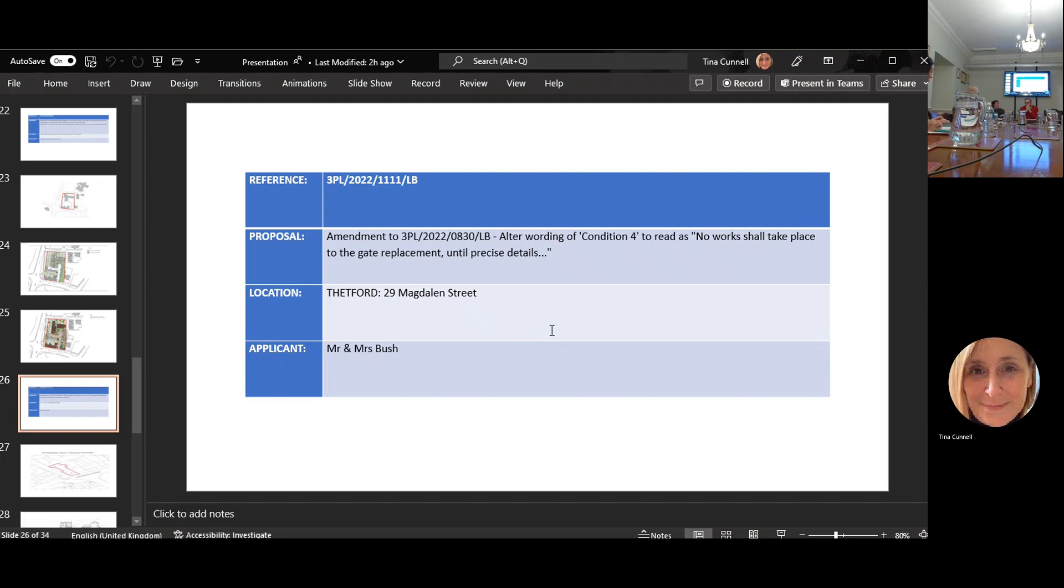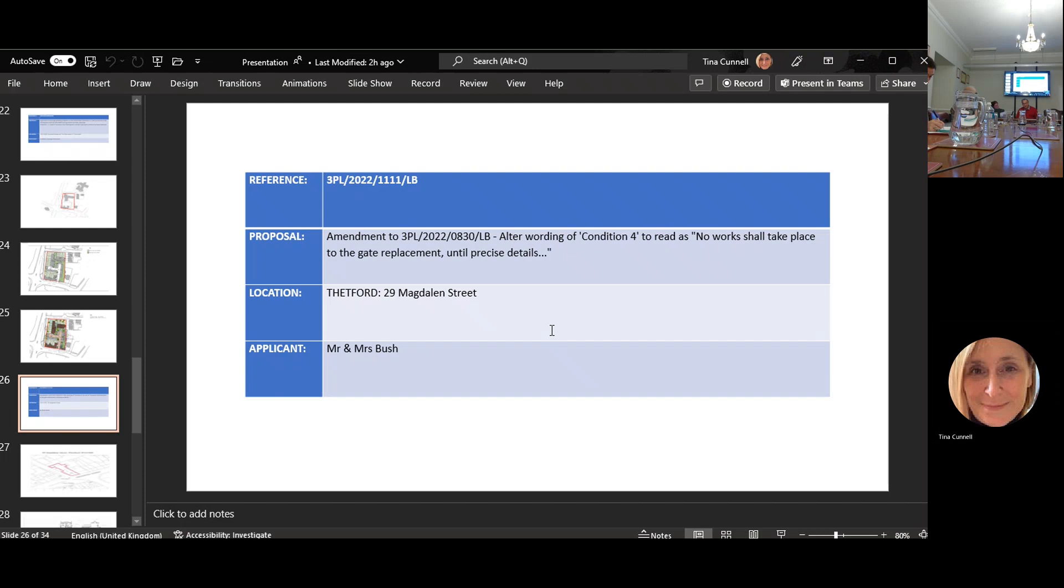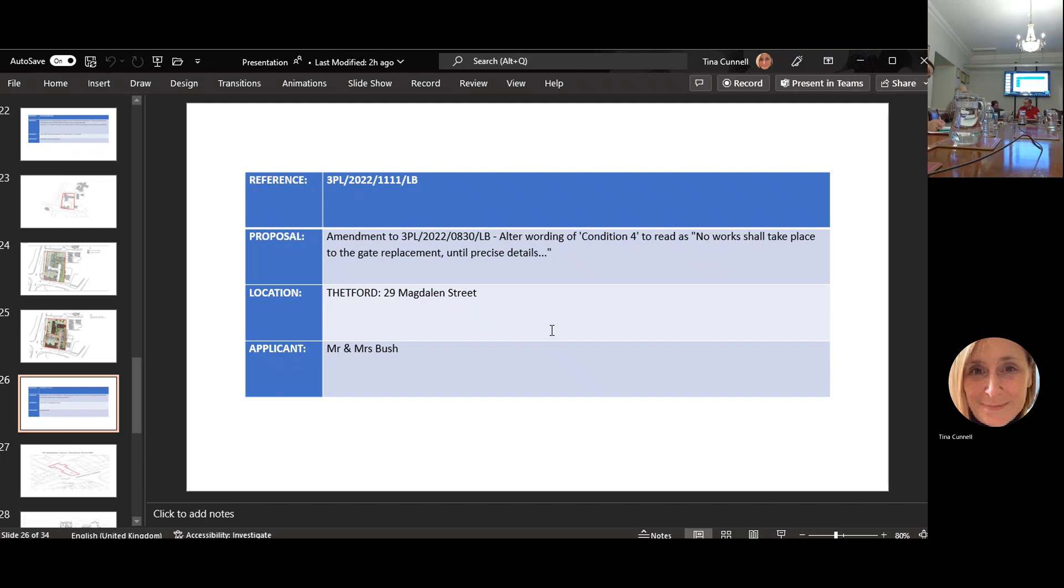There's no objection from the historic building officer. He's noted the change in condition. It's just like when we say they have to use the same or as closely matched as possible, we often put that as a condition. Clients took consultation with neighbors prior to the application going in and the neighbor supports all the proposals.